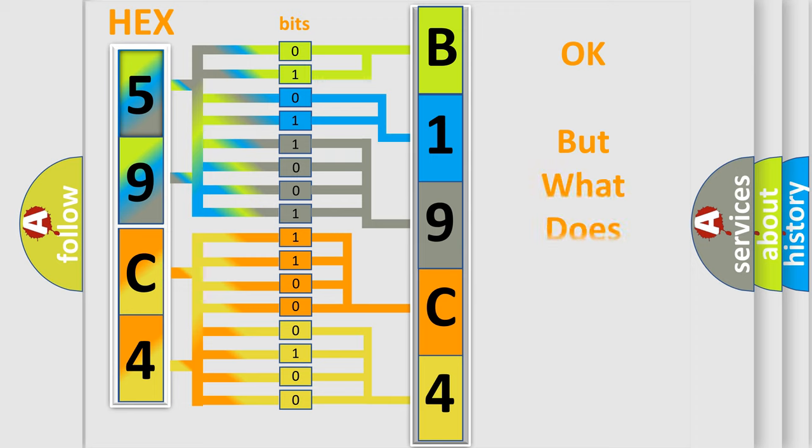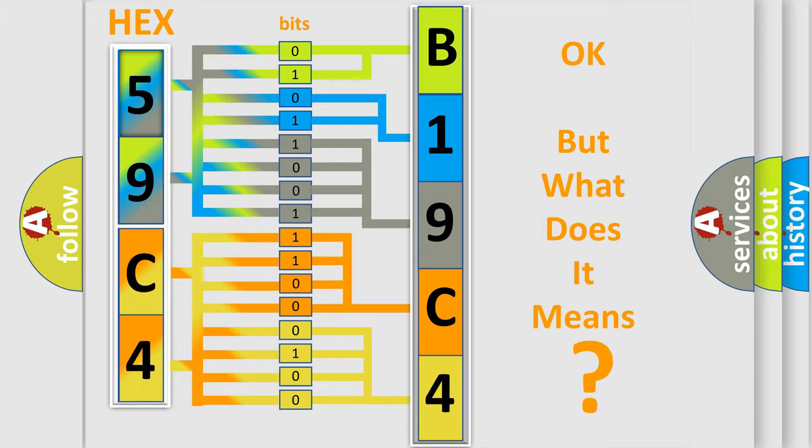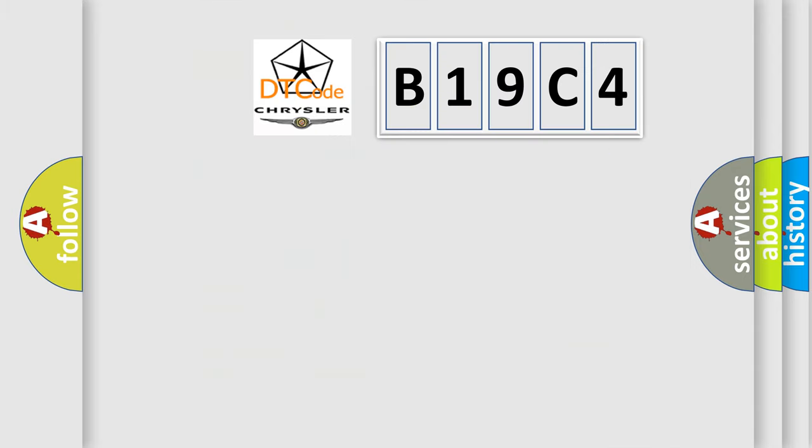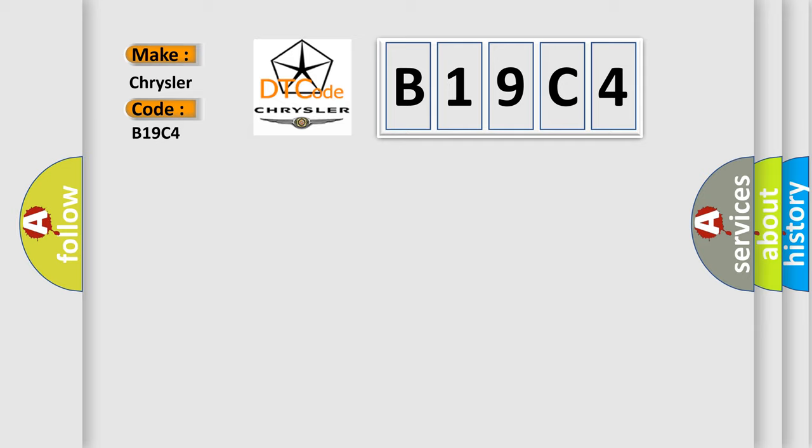The number itself does not make sense to us if we cannot assign information about what it actually expresses. So, what does the diagnostic trouble code B19C4 interpret specifically for Chrysler car manufacturers?